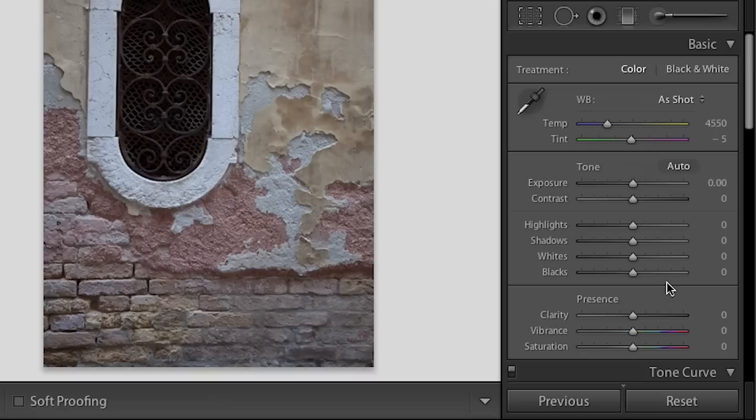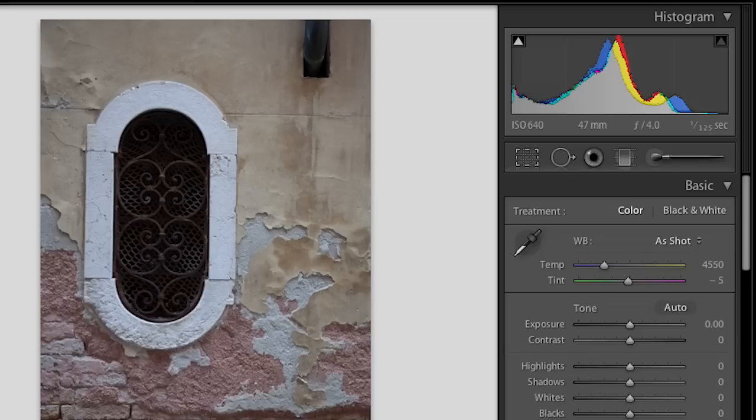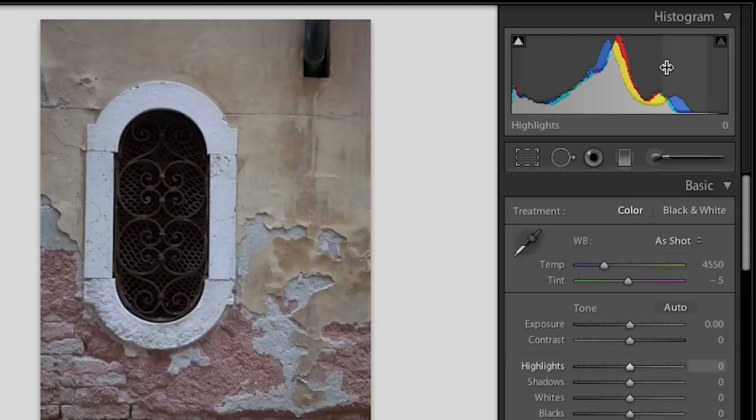In addition we've broken up the histogram into five areas which I think are much more intuitive and easier to use. If we position a cursor over the histogram you'll notice that on the left hand side I've got my blacks, then shadows, then exposure or mid-tone area, highlights, and finally whites. We've got those exact same corresponding sliders down here.